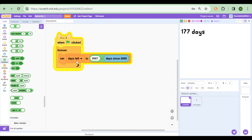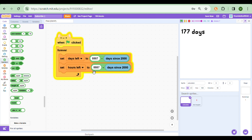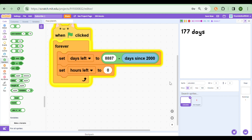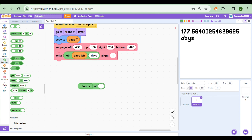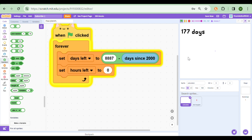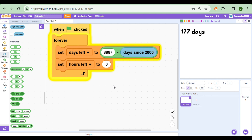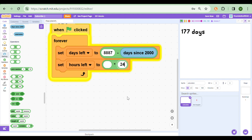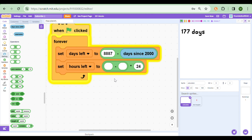So 8887 here gives you the days between the year 2000 and the date you want, and subtracting the current days since 2000 should give you the days remaining. If we display that number, you'll find it's too long with all the decimal points. To fix this, do not use a round block - that could make the days jump up or down abruptly. Instead use a floor block, which is very useful, and put a join block if you want to make it a nice counter showing '177 days'.